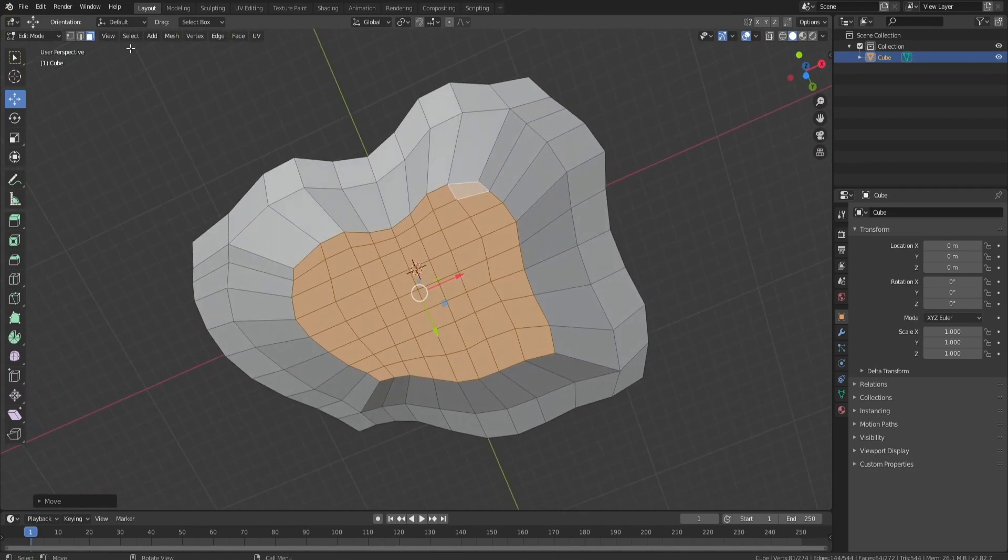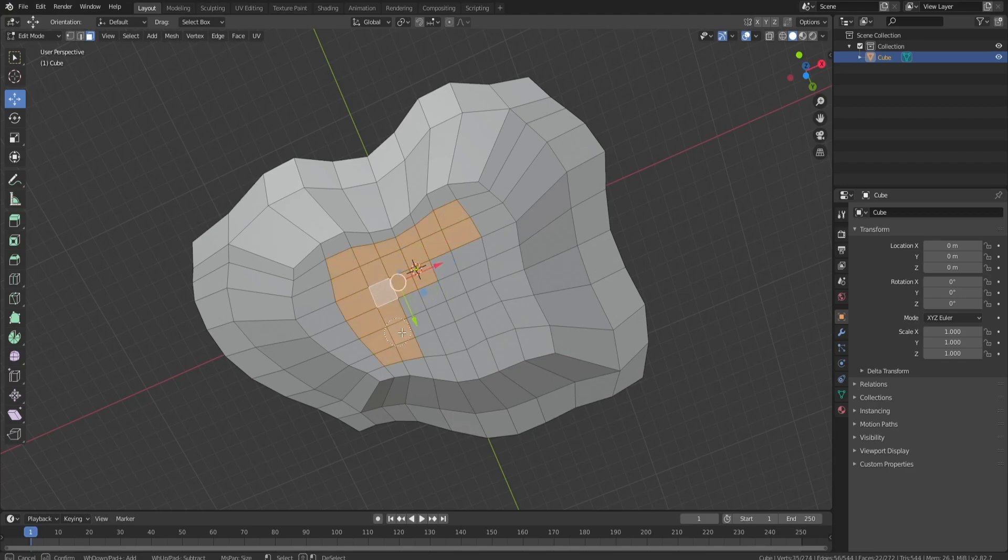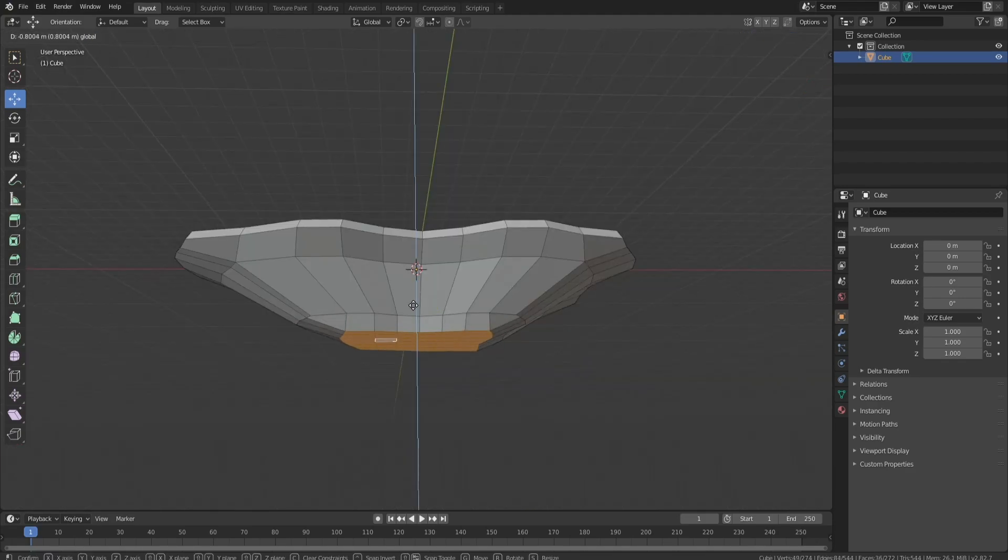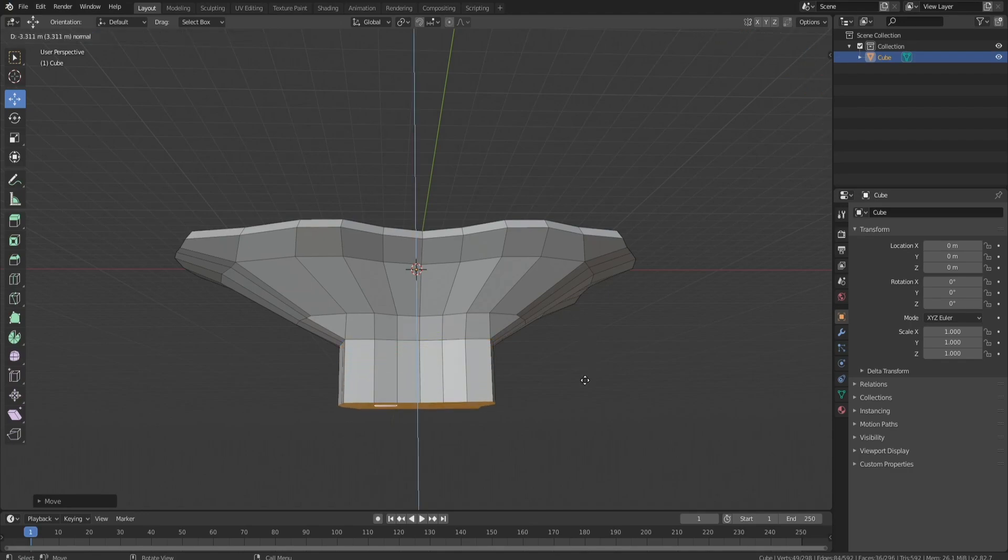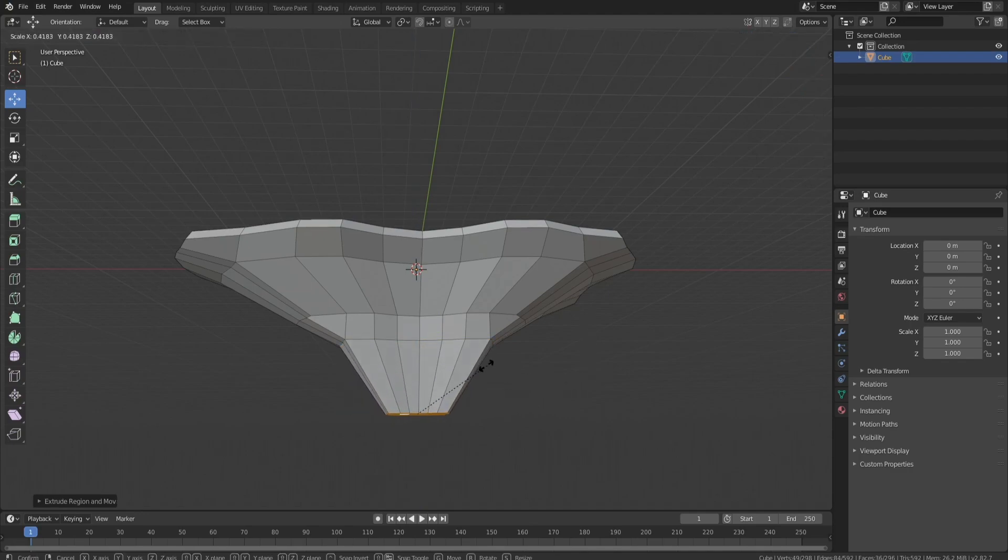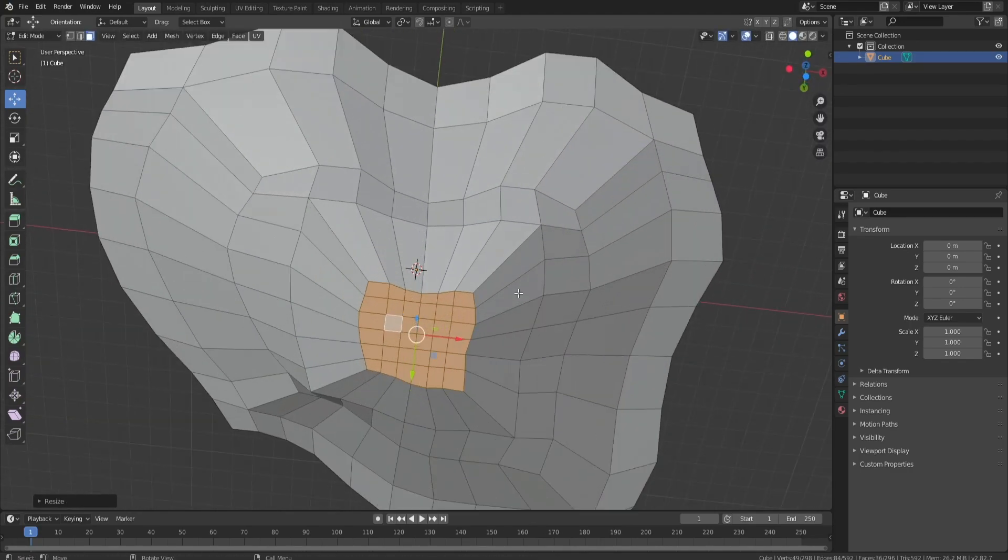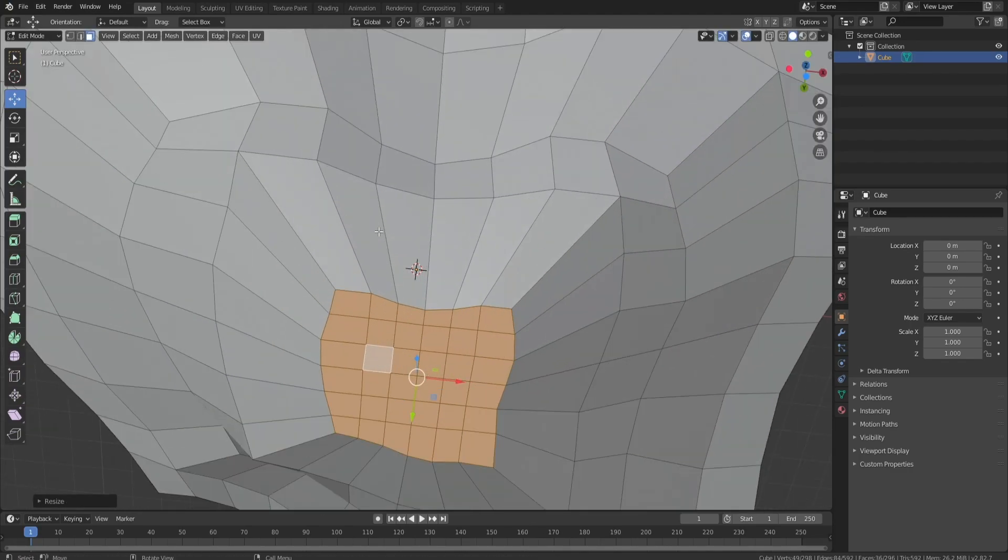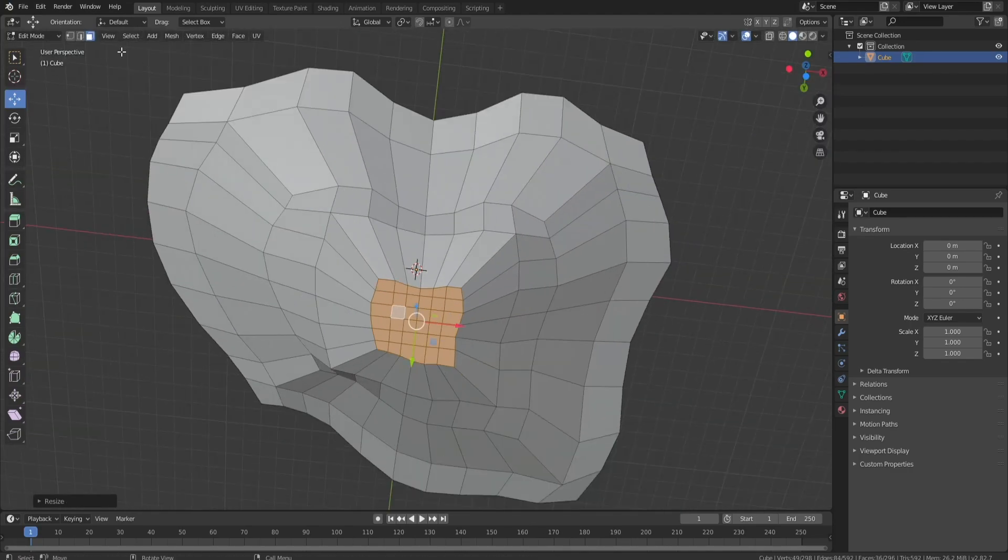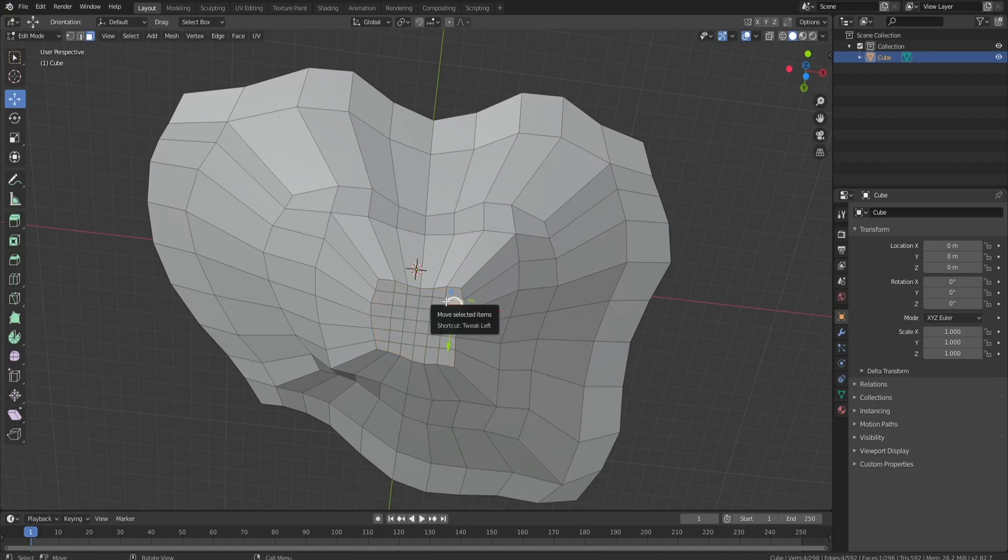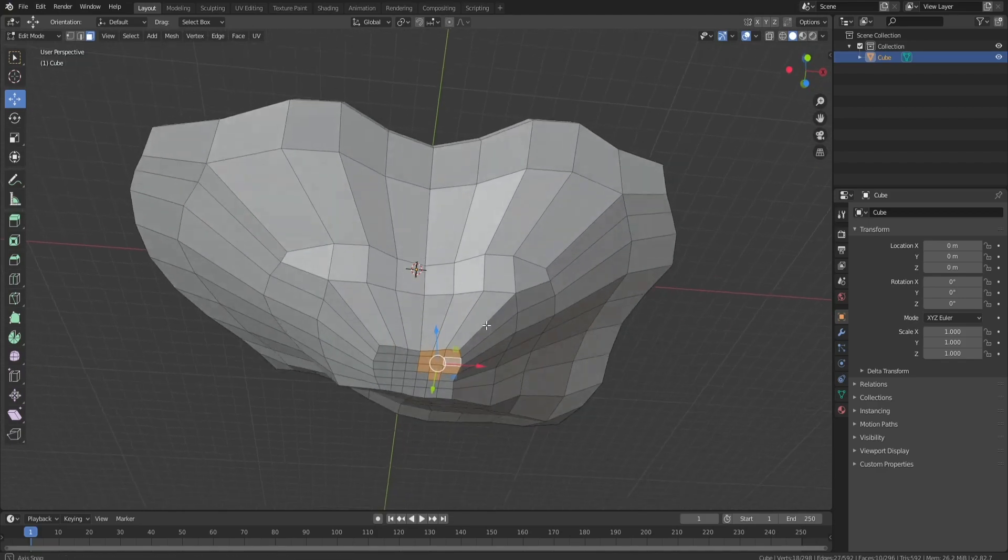We'll probably bevel this edge as well, just because it'll look better at the end of the day. So I think we'll do one more good set of like the whole inside, like this. We'll move it down and then we'll extrude it, scale it in, something like that.